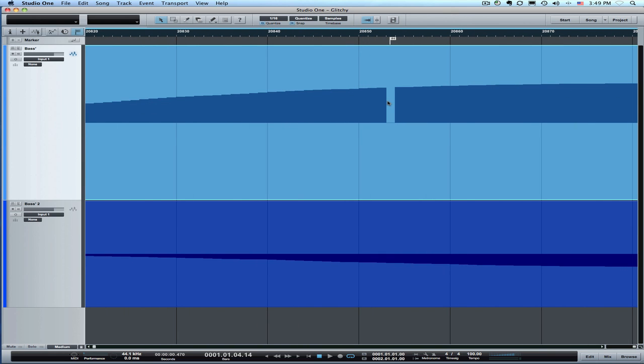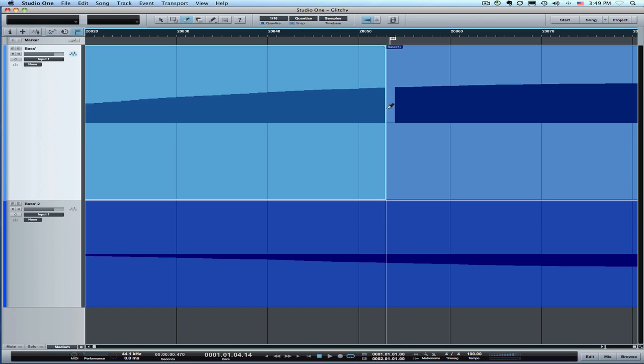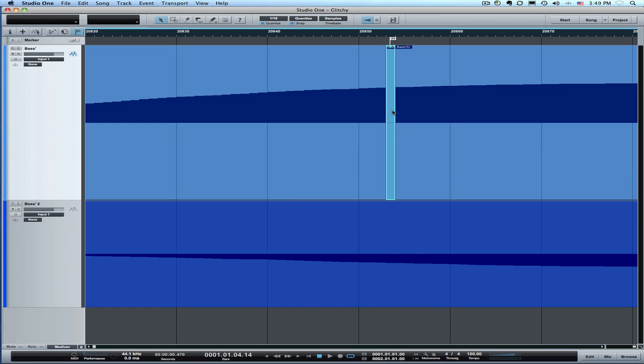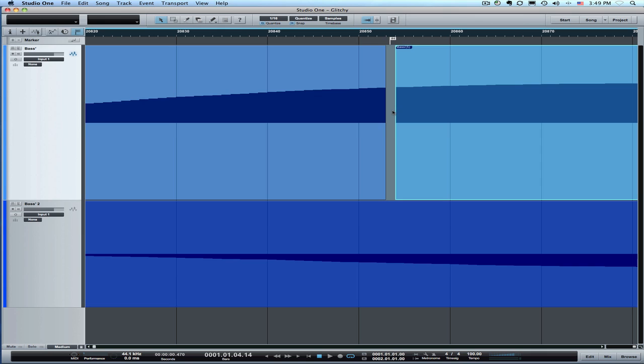This one here also looks like one sample long. So for this, I'll go back to the split tool, use the arrow to delete the hole and then we'll decide what to do. We could pick this sample or this one here.